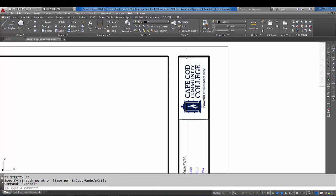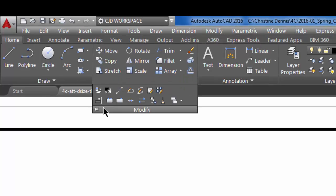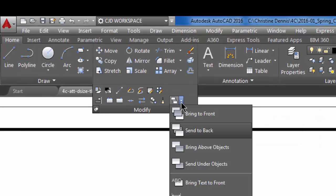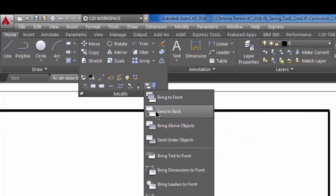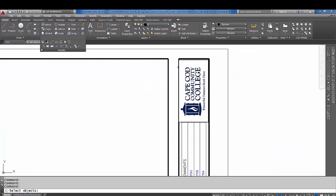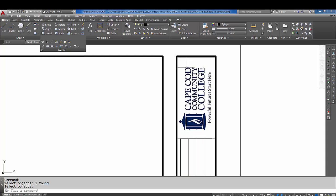I'm going to send the image to the back. So I'm going to actually come up here to the Modify panel, and there is a really neat command here called 'Send to Back.' I'm going to click on that, I'm going to click on the image and do an Enter, and now the image is underneath the heavy lines of the title block.